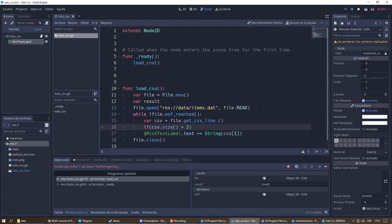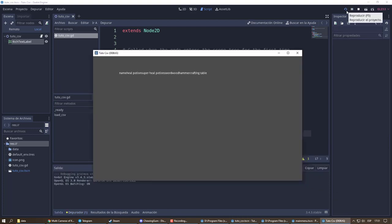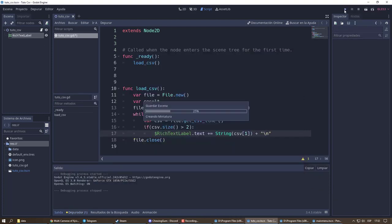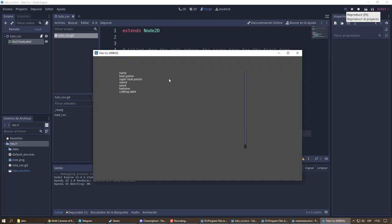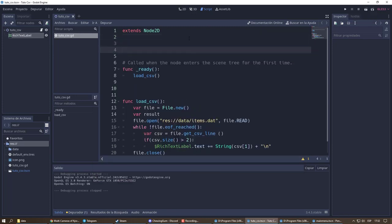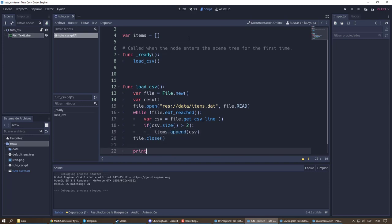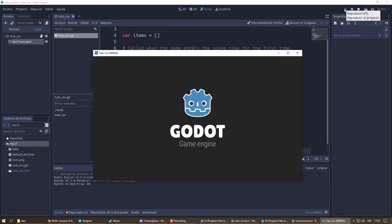I need to make sure that the row contains data and is not empty. Excellent! I add a line break. I can put all this data in a list to handle it within the game.